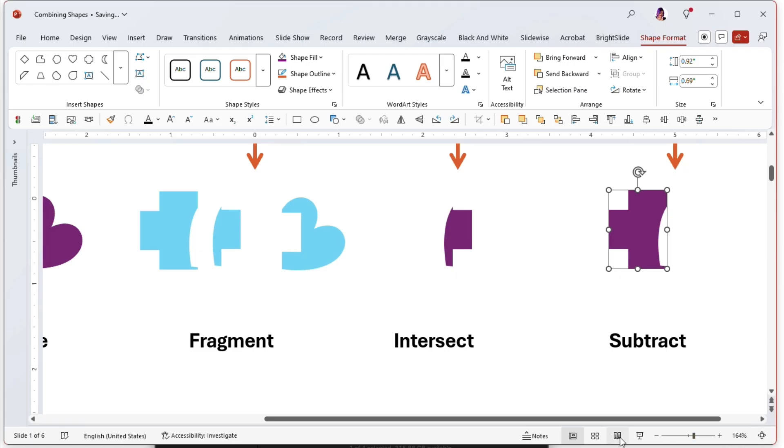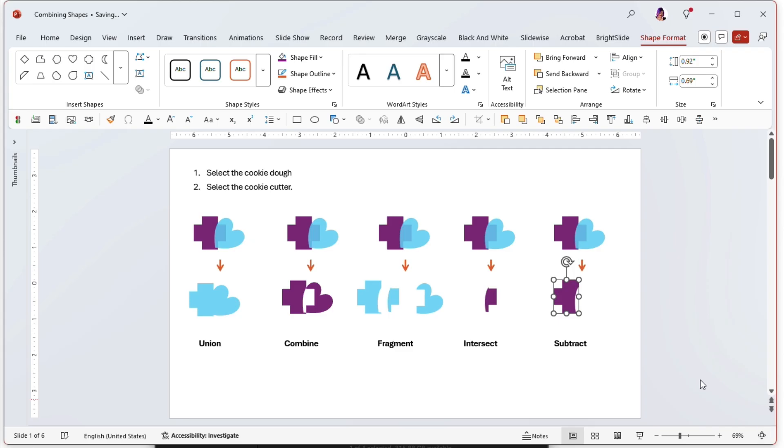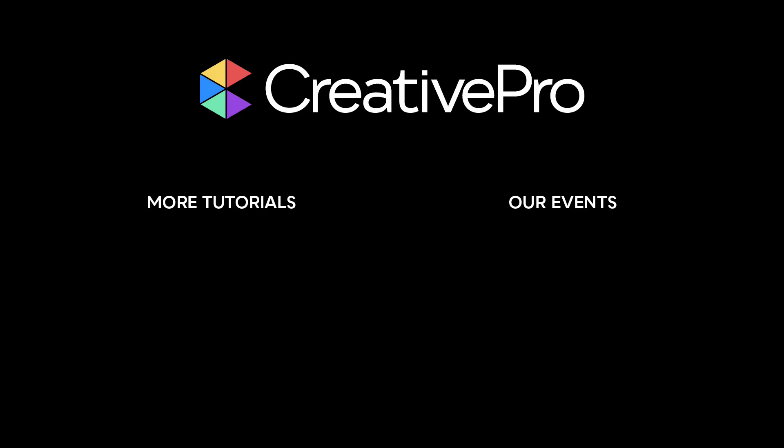Those are the shape combination tools in PowerPoint. I encourage you to go play and have fun. Well, I hope you enjoyed this video. If you did, be sure to give it a like and subscribe to our channel. And for thousands more how-to articles and tutorials, visit our website creativepro.com and become a member today. Thanks for learning with us.